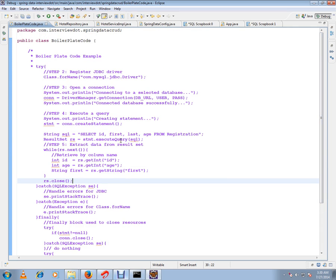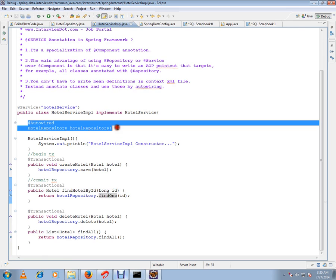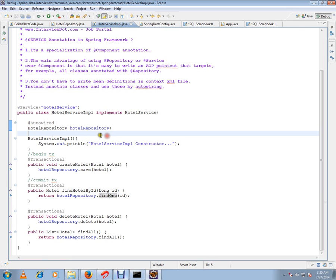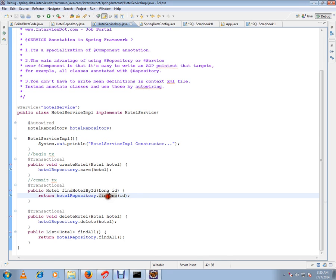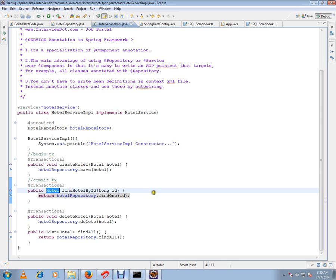So I have my customized hotel repository which is extending from JPA repository. I'm going to use all the supported default methods. In this demo, I'm going to show you findOne. I will pass the ID and I'll get my hotel object from the database.